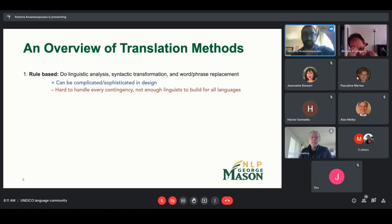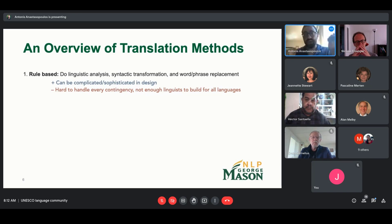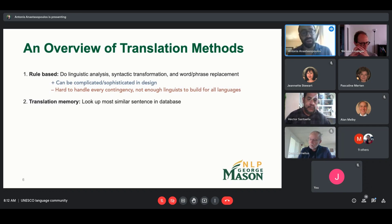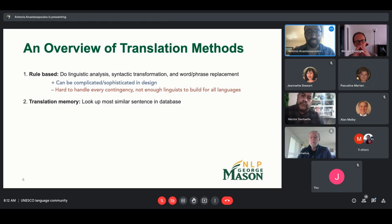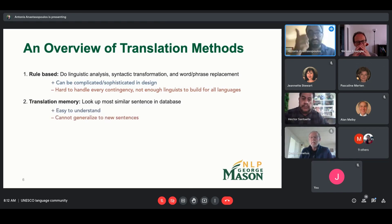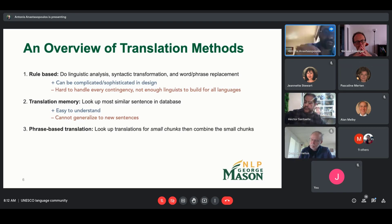If we have 6,500 languages in the world today, we'd need 65 squared rule systems to build translation between every pair. Another approach is using a translation memory: look up the most similar sentence in a database and use that to provide a translation skeleton. That's easy to understand, but it cannot generalize to new sentences — you're restricted to what's in your translation memory.